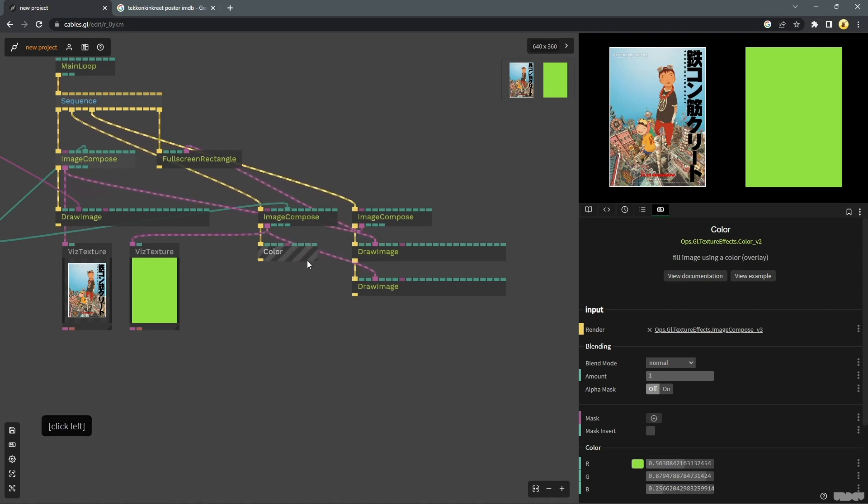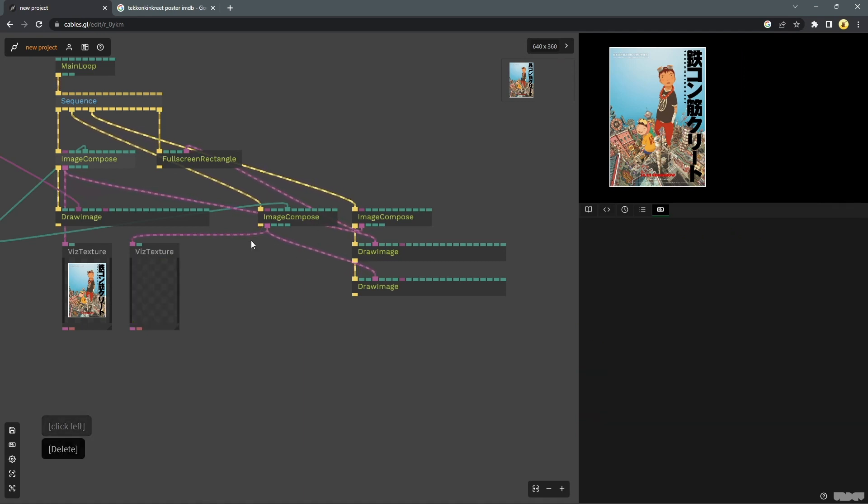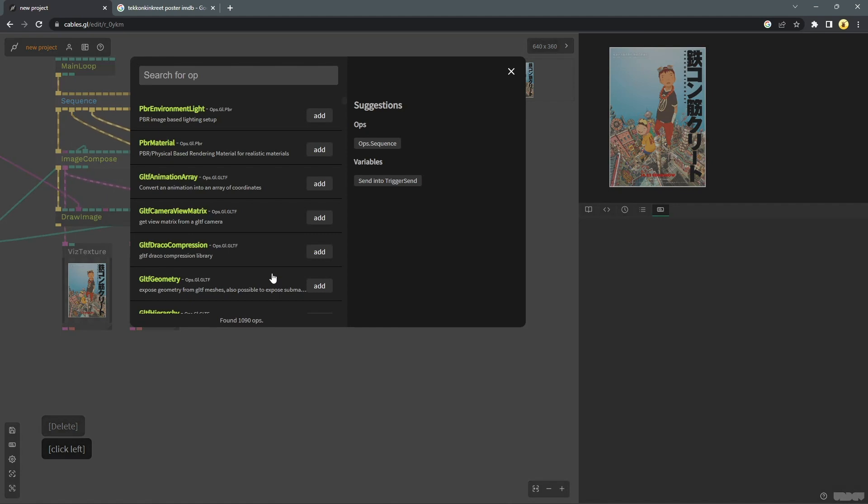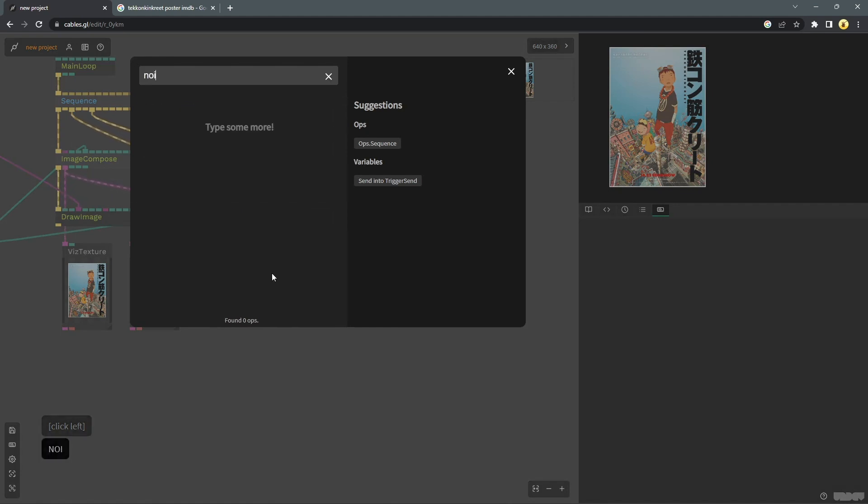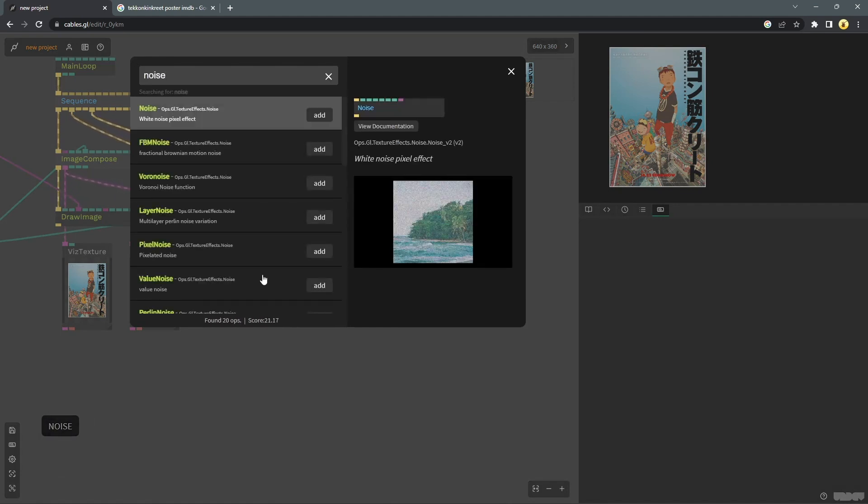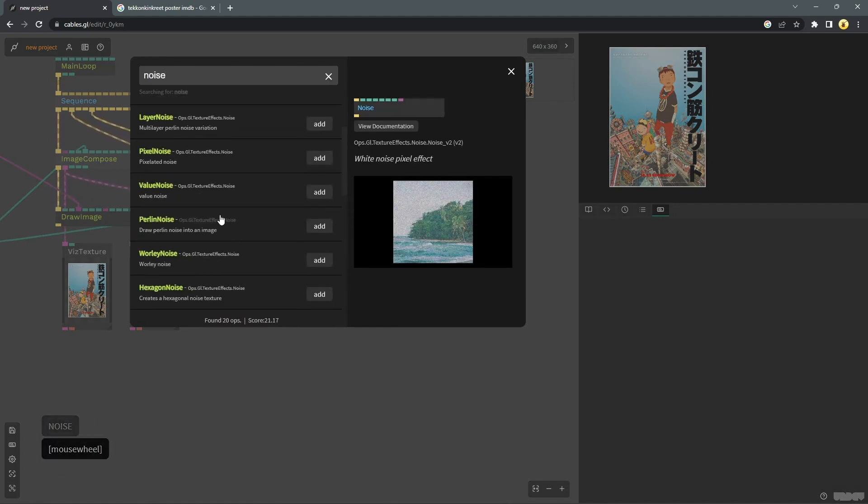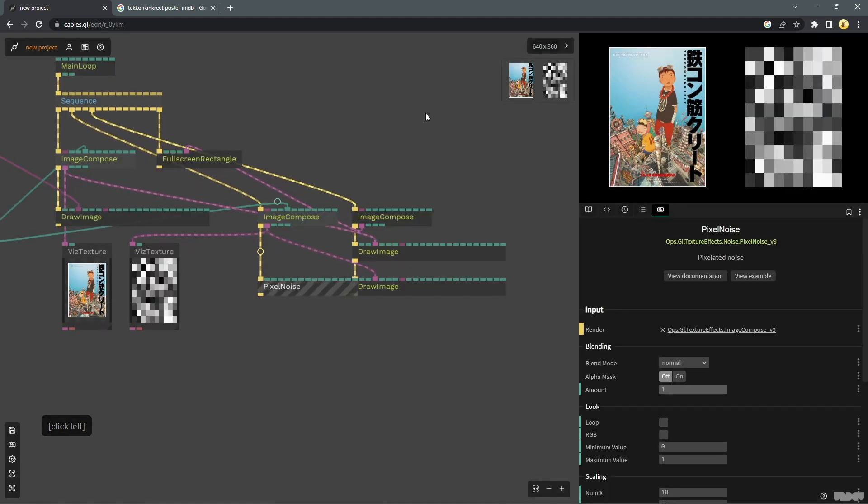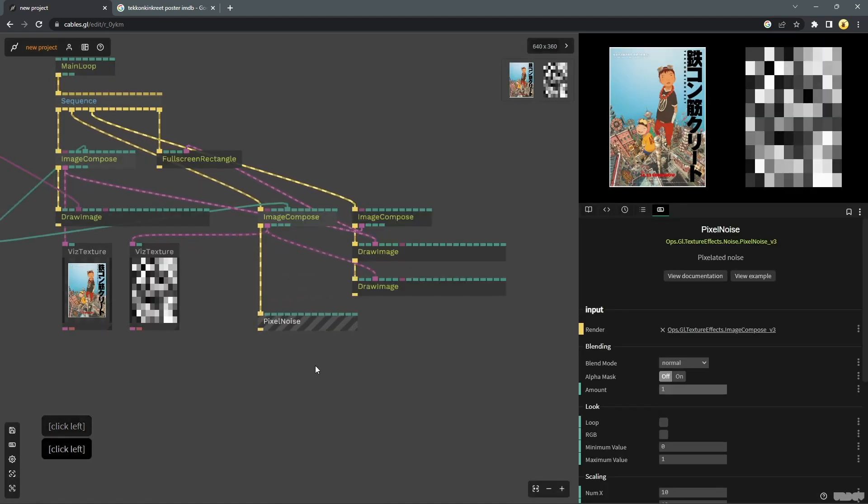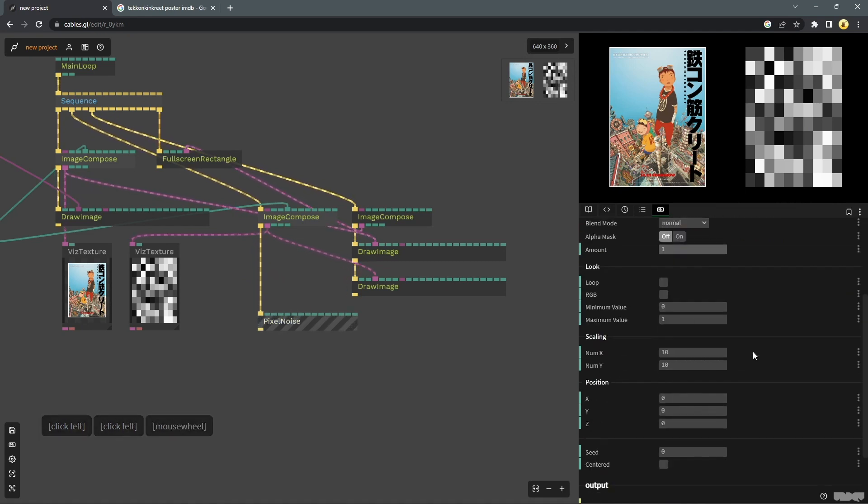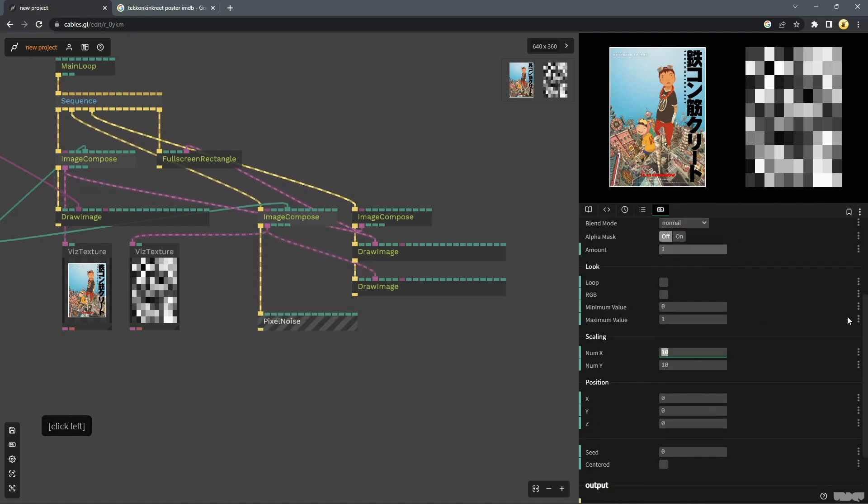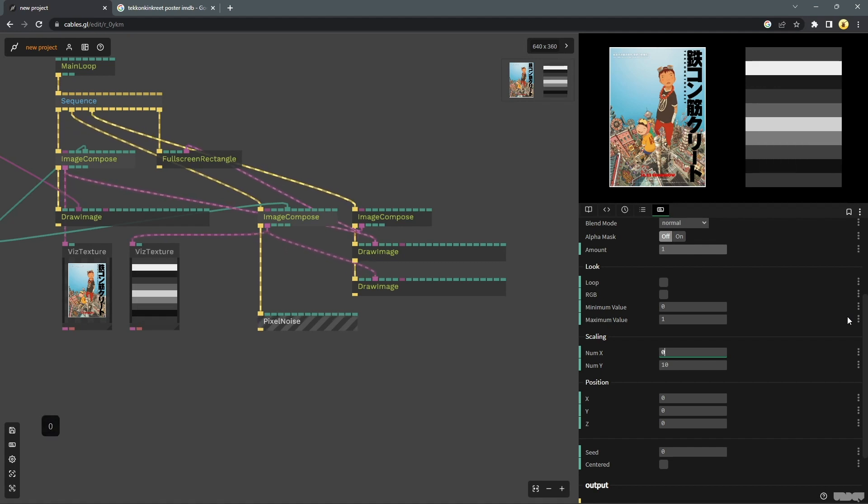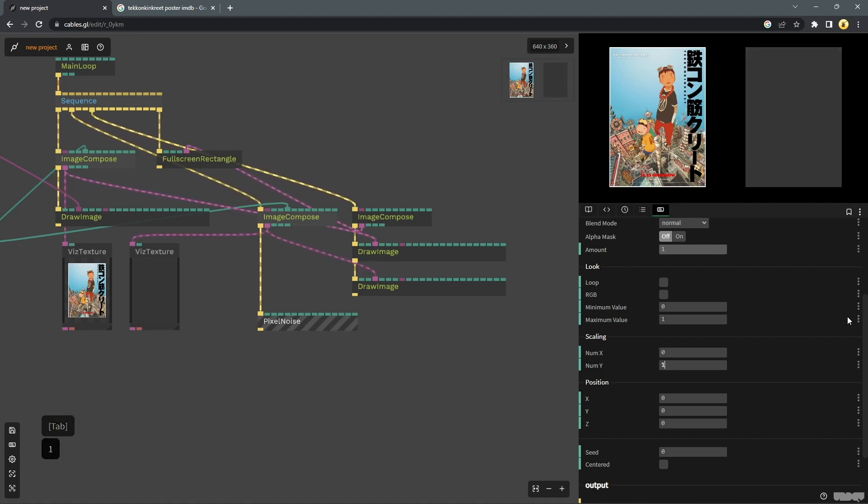So we will first get rid of this color and drop in some noise. In this particular case, we will be using pixel noise. And we have something going on already.